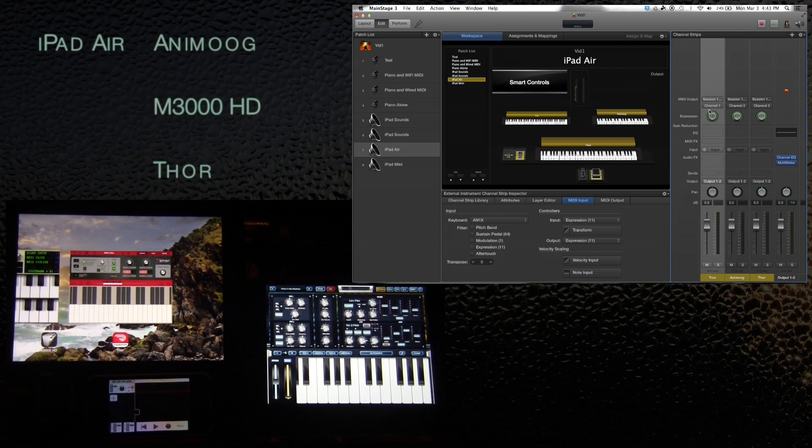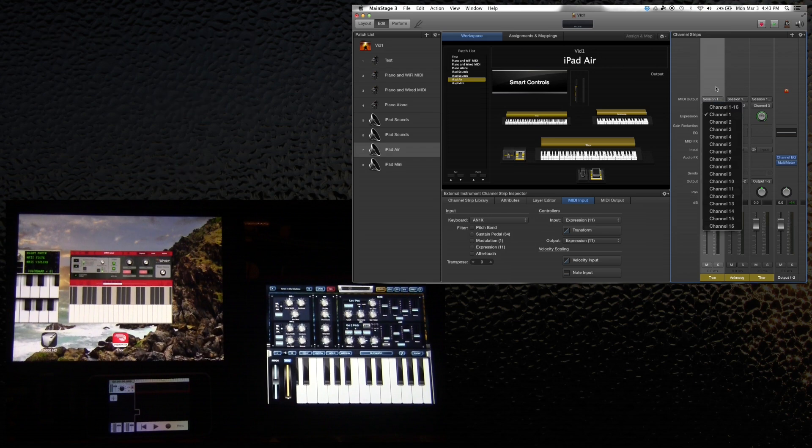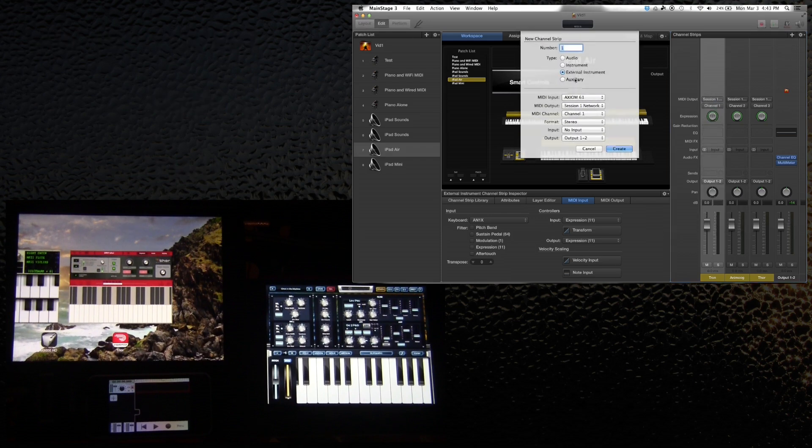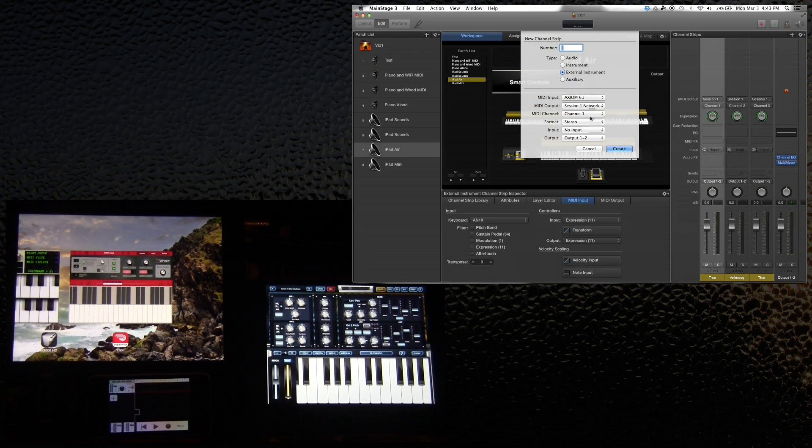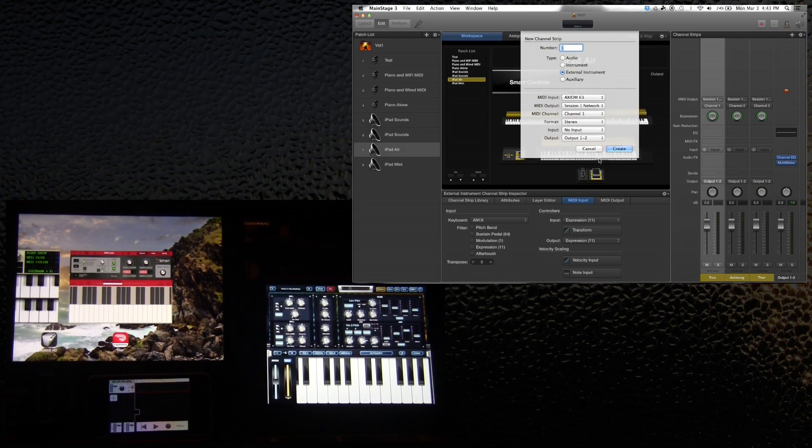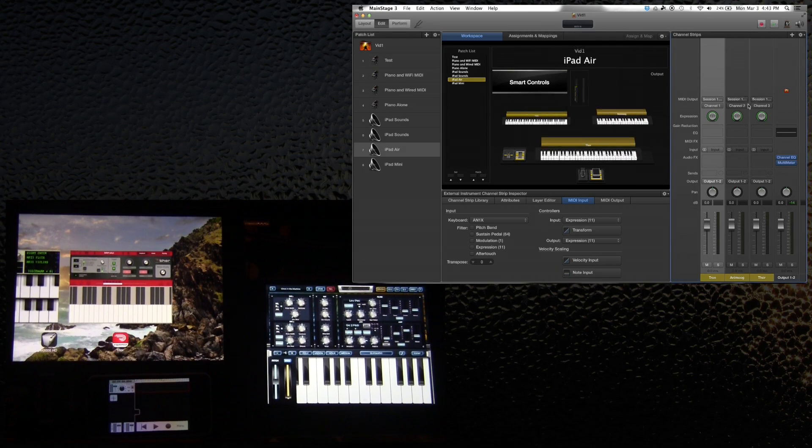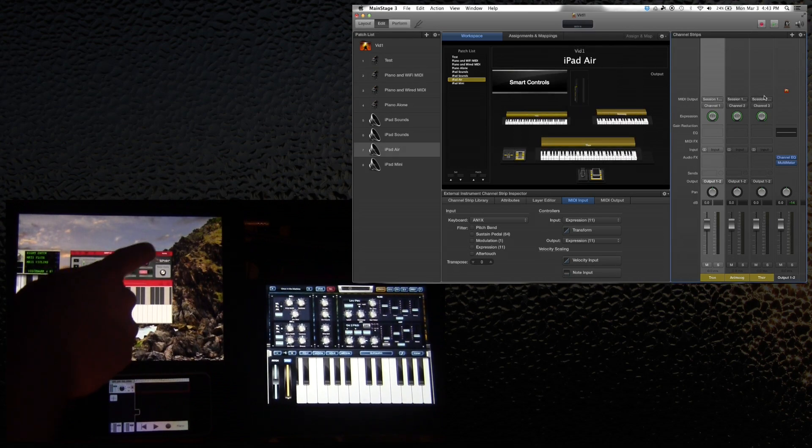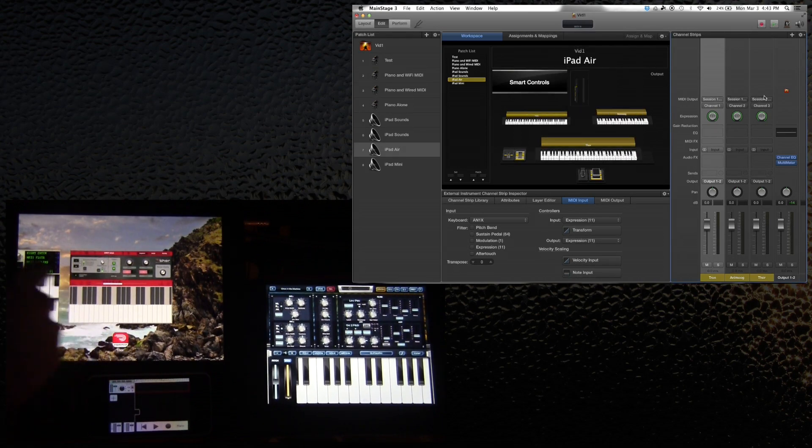As in my previous tutorial, I set each of the outputs of these three external instruments. The way to do this is to just create an external instrument, and that's where you set which keyboard it's going to be using and which output you're going to be using. So these are all going to Session 1. Session 1 is the iPad Air.